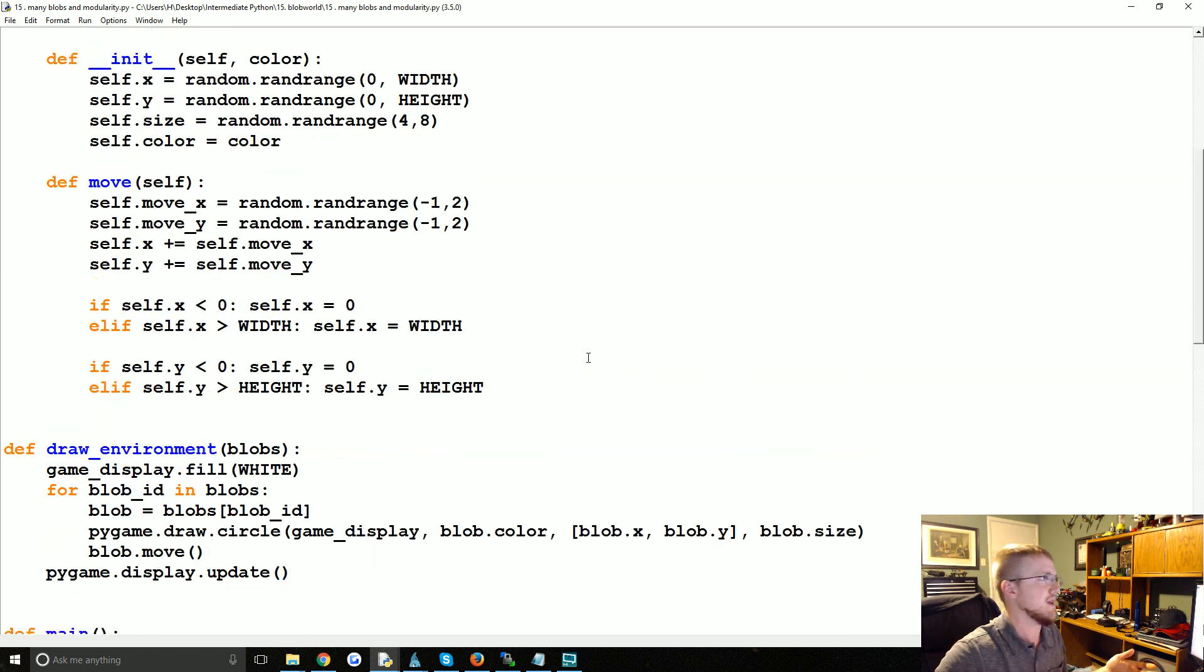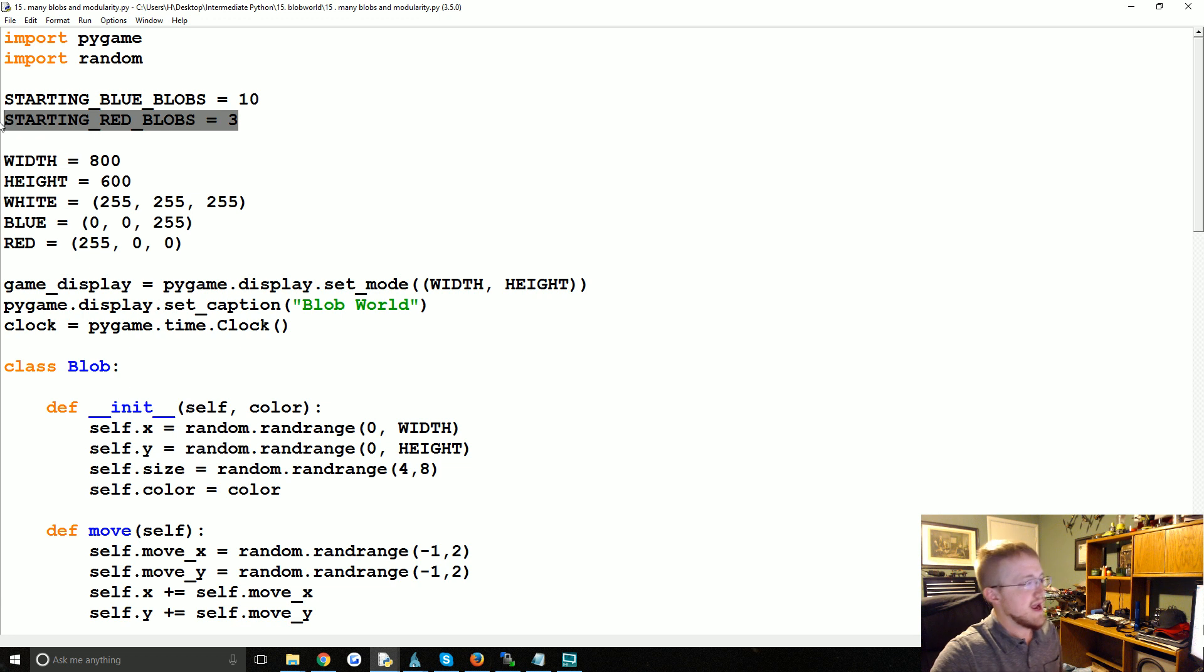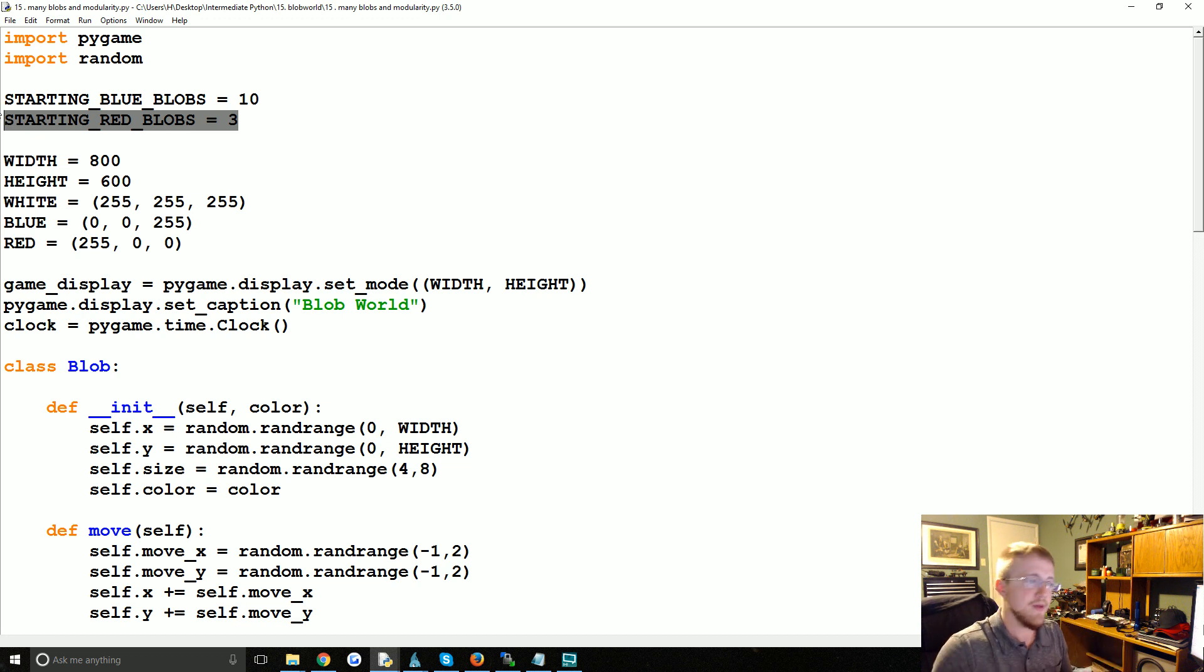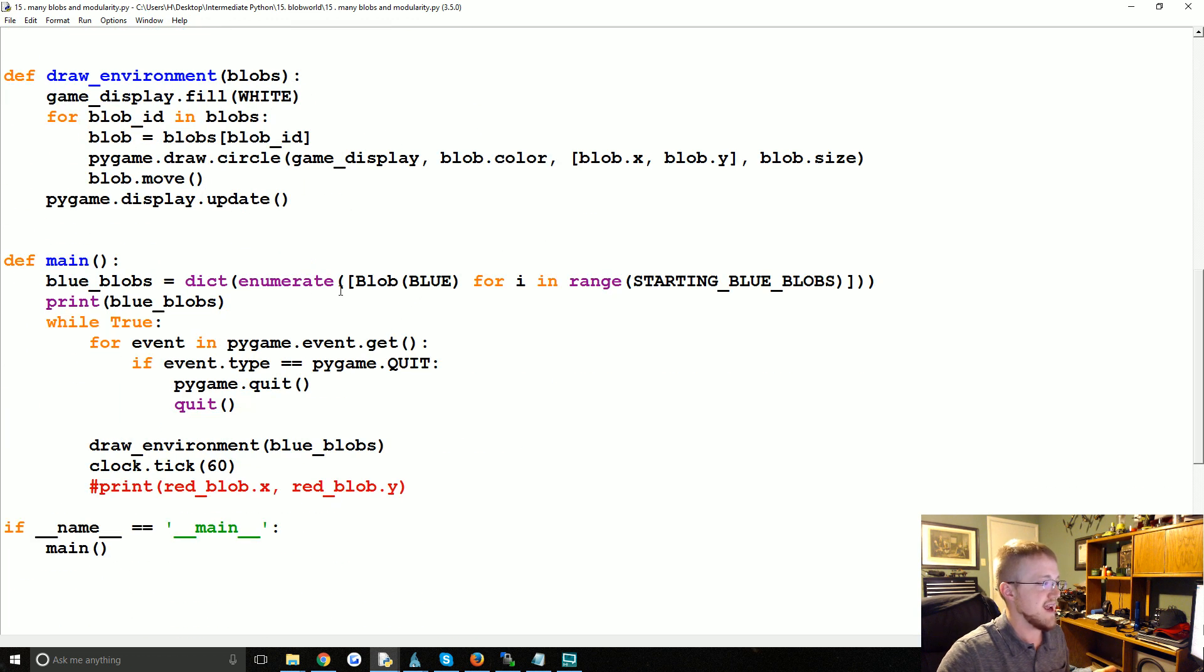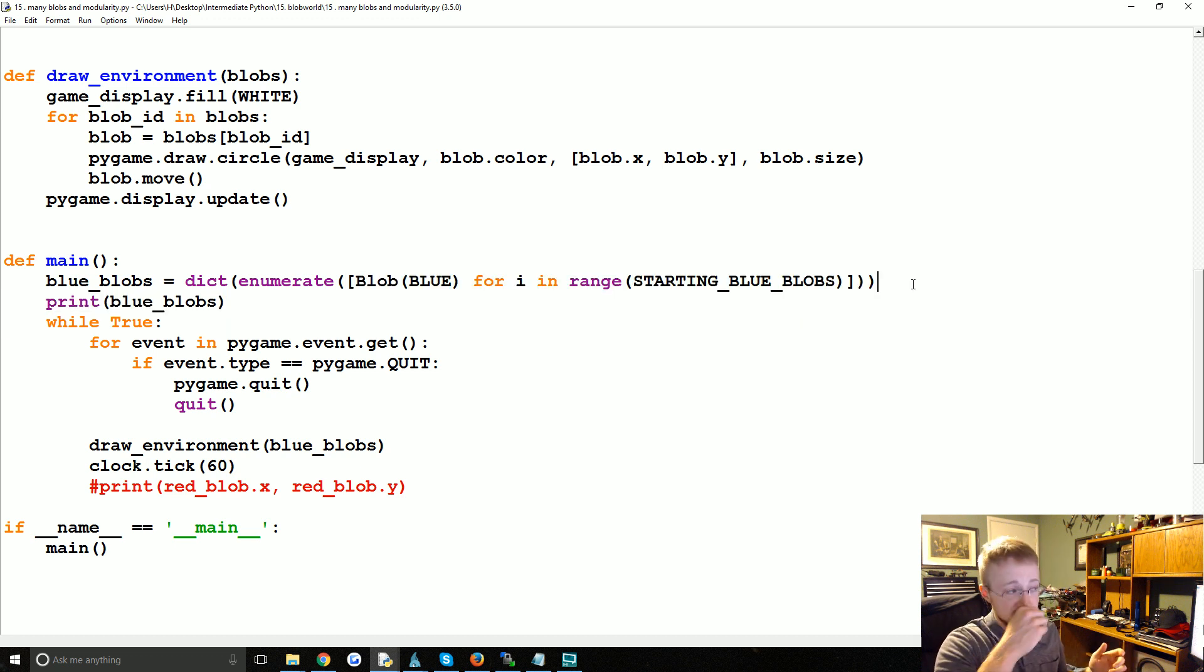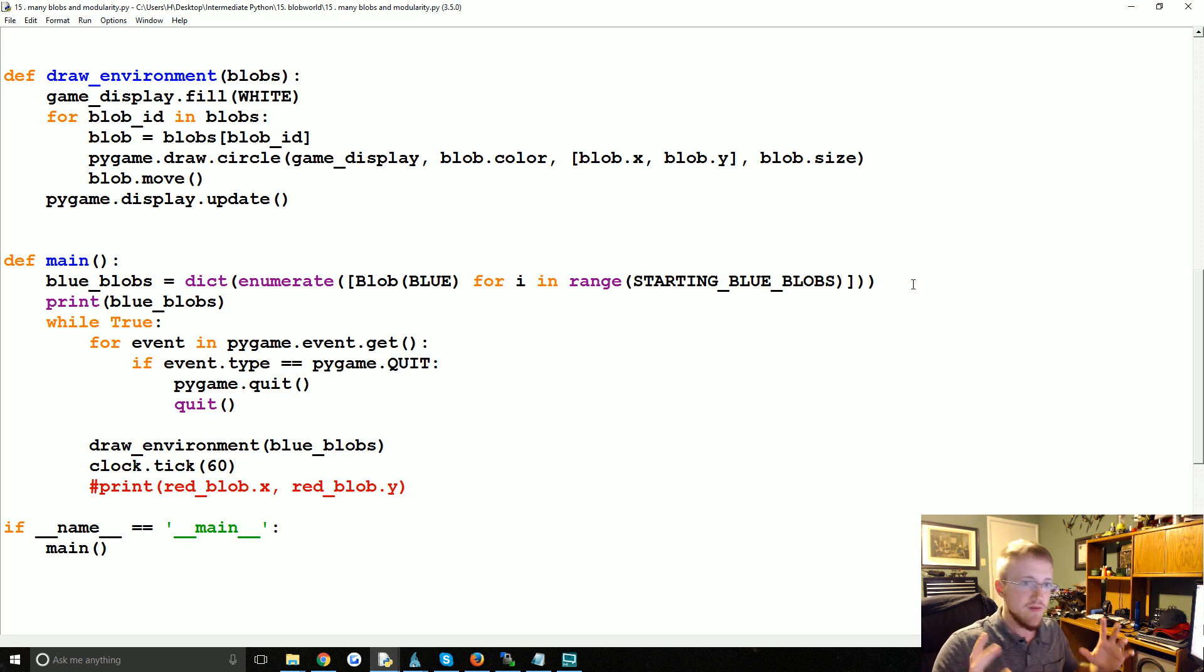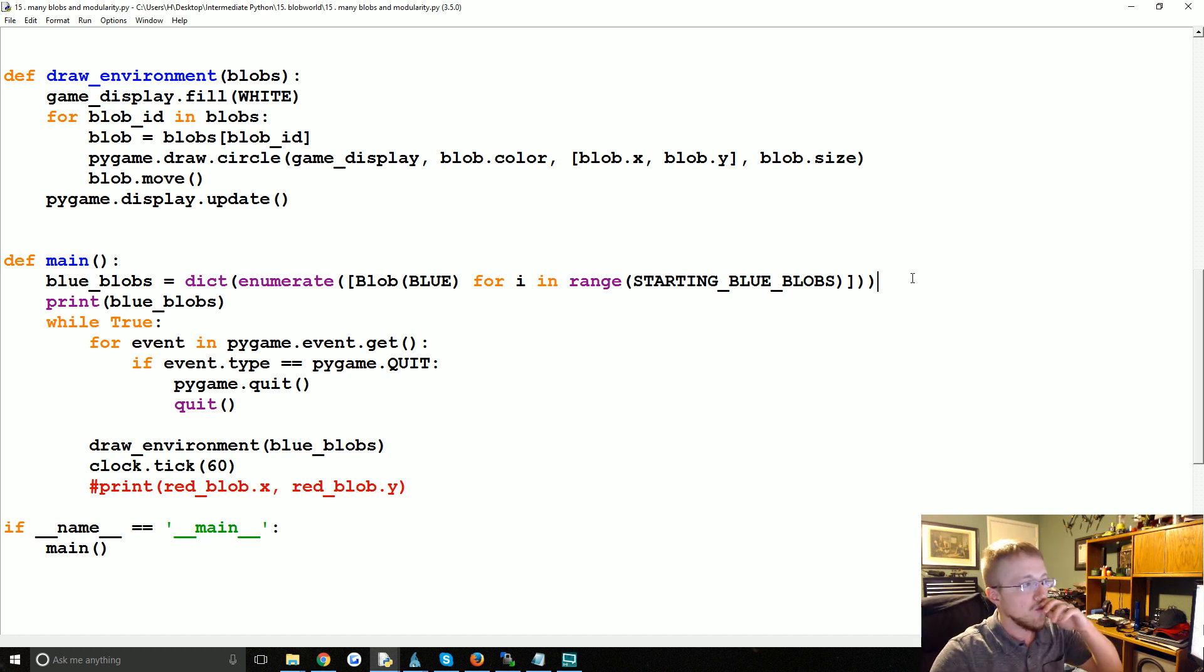And just real quick - I mean, why do we need an ID? Well, for example, we're going to create red blobs here in a moment. We're going to say that when a blue blob collides with a red blob, that's a bad thing. Maybe the red blob kills the blue blob. We need to know which blue blob is that. So if it's just a list of blob objects without dict and enumerate, we don't know which object that really is. We have no way of being like 'okay, we know that object, now let's delete that.' It's really difficult to do that.